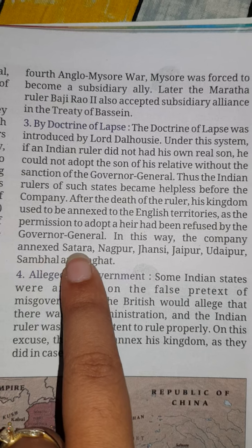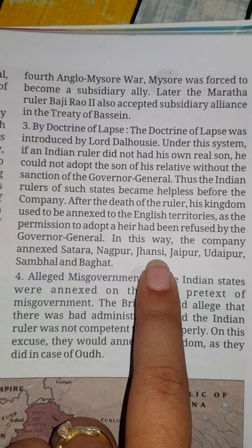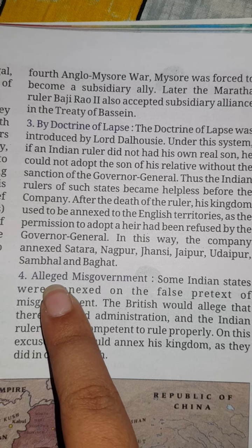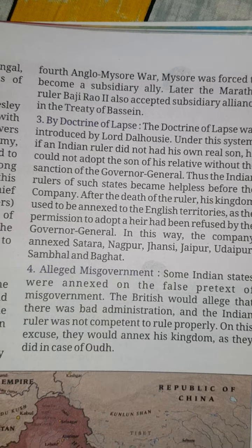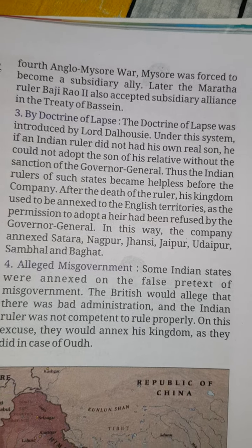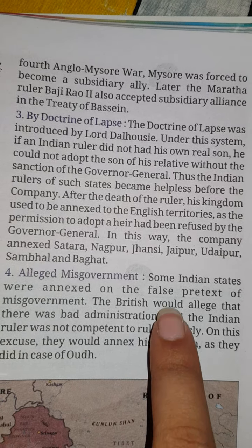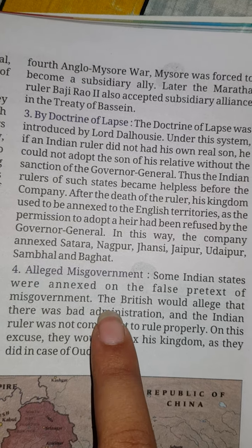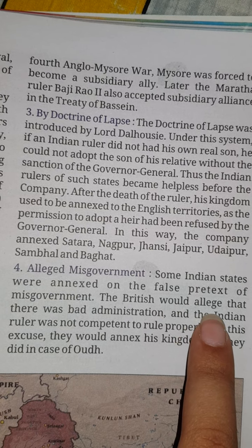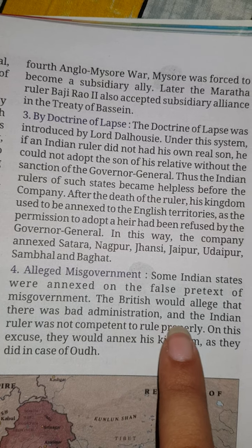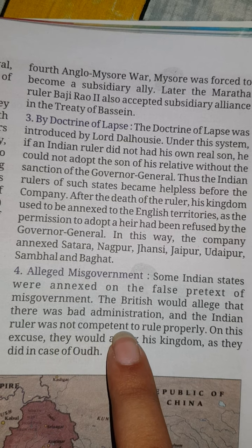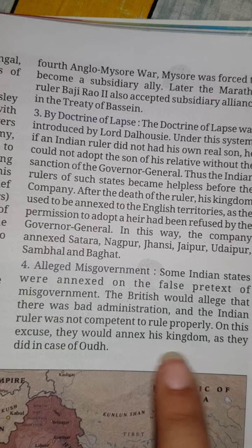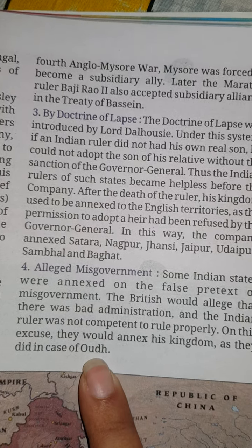In this way, the company annexed Satara, Nagpur, Jhansi, Jaipur, Udaipur, Sambhal, and Bhagat. Some Indian states were also annexed on the false pretext of misgovernment — meaning the act of governing a country very badly. The British would claim there was bad administration and that Indian rulers were not competent to rule properly, and on this excuse they would annex the kingdom, as they did in the case of Awadh.